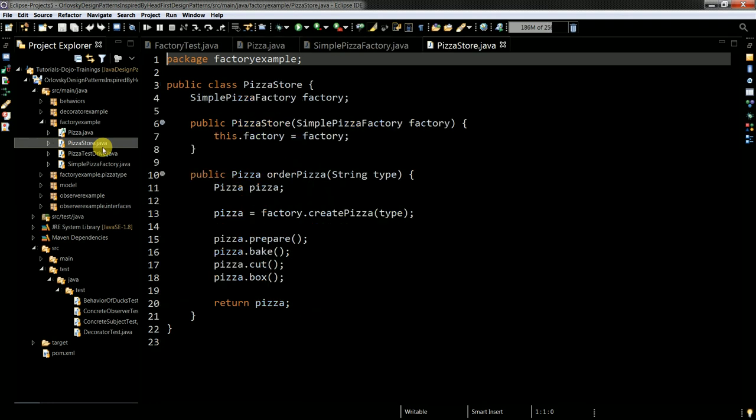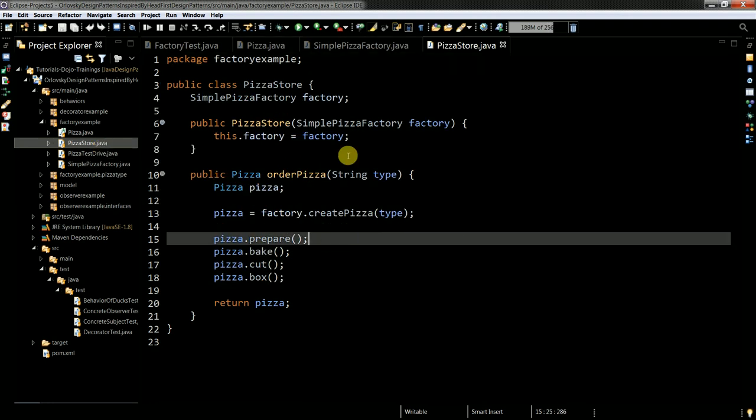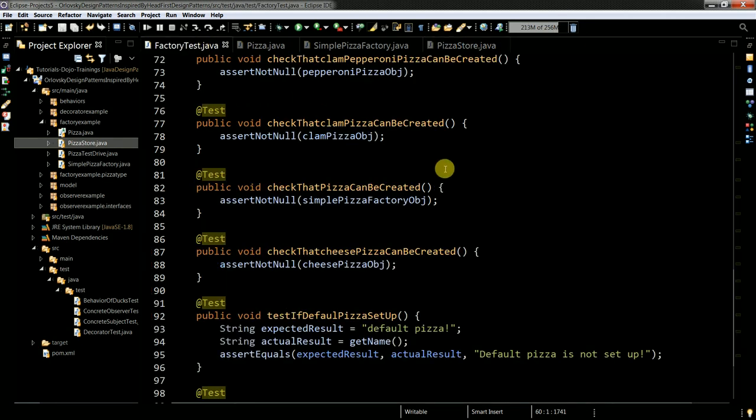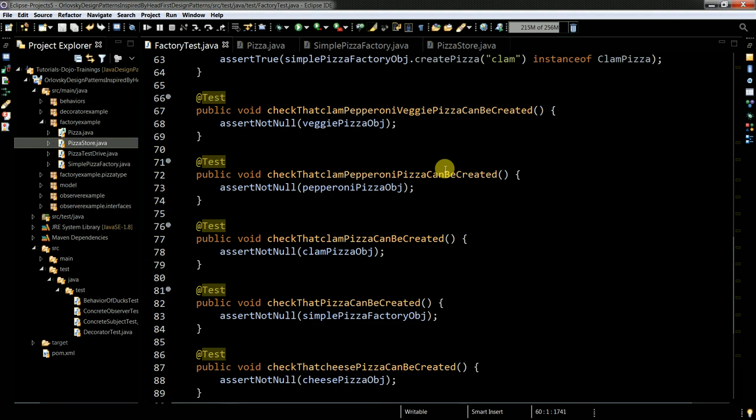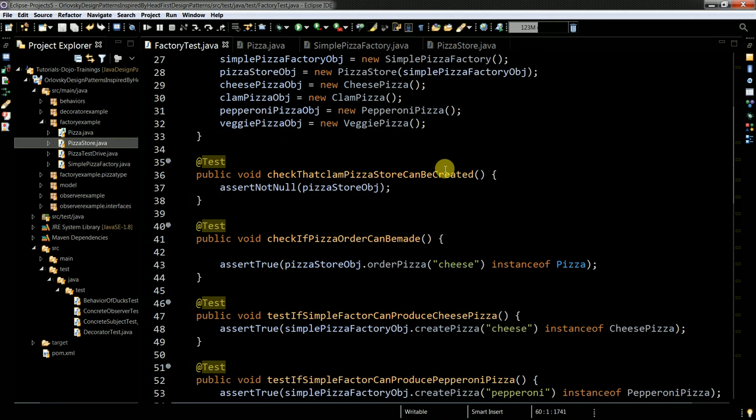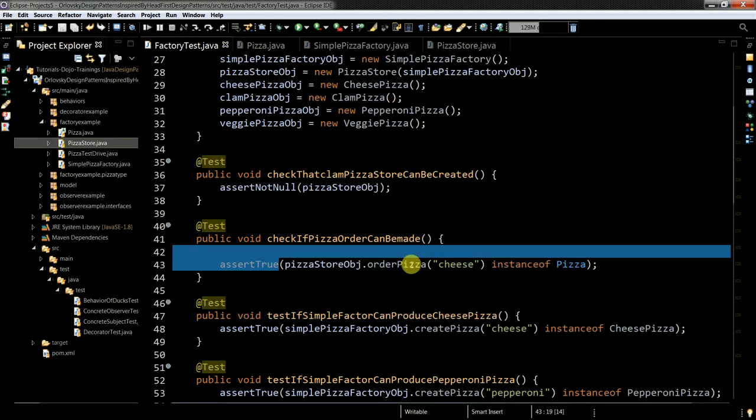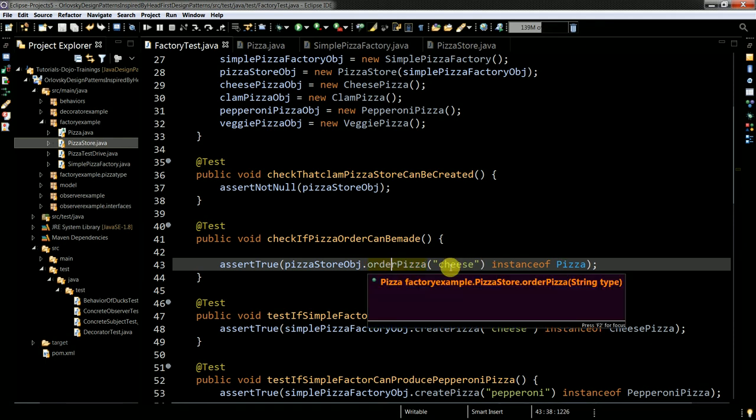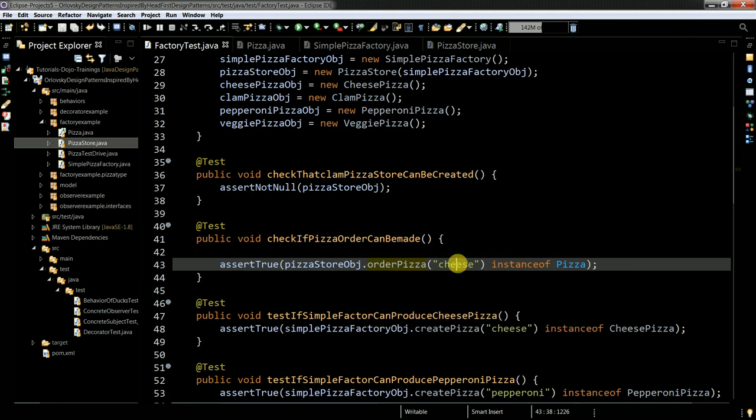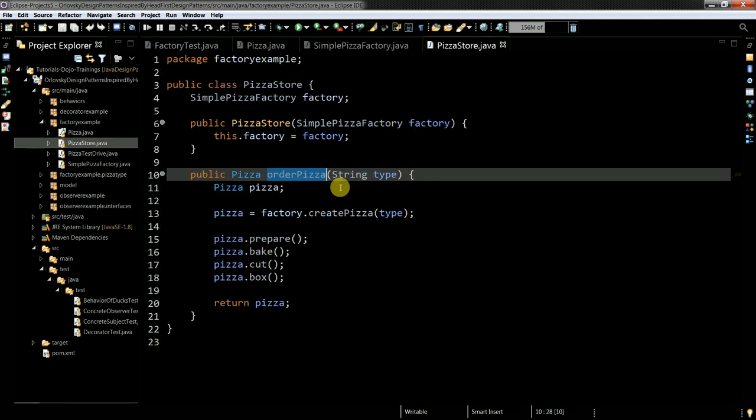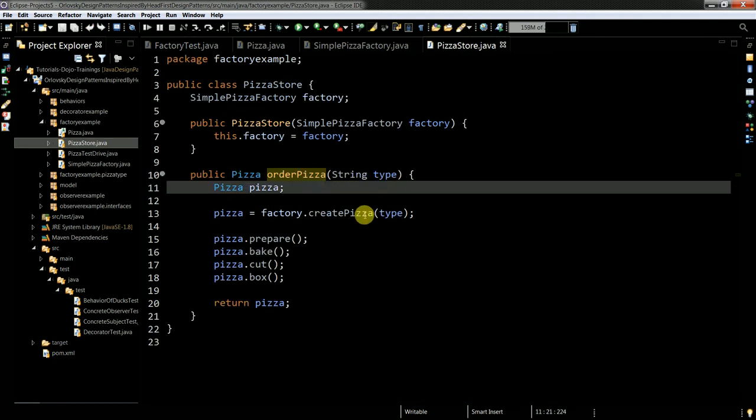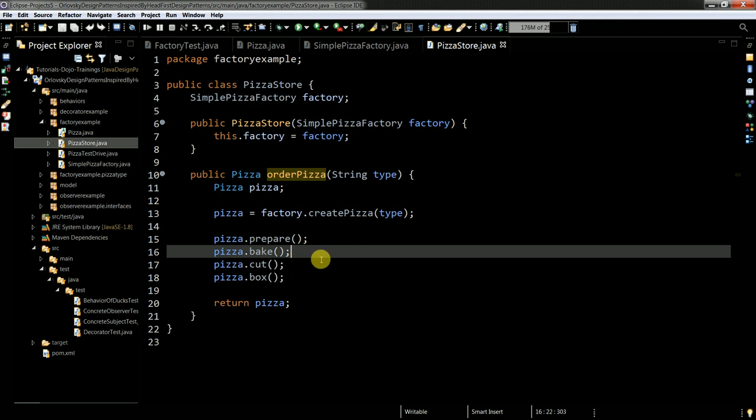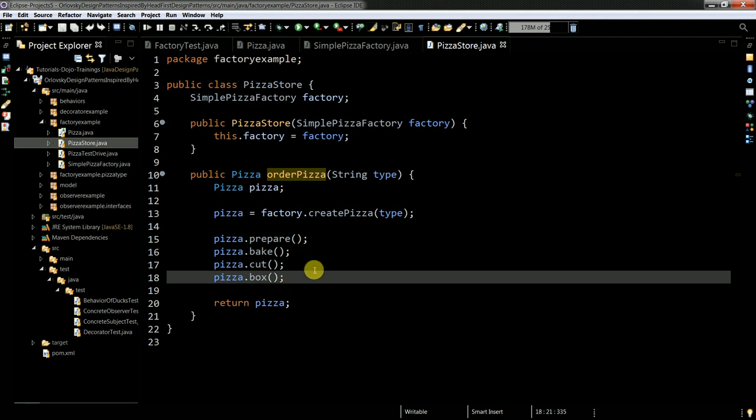My pizza store - I have things like order pizza, it's pretty important. How do I test the order pizza? I order, for example, cheese pizza. It gets the parameter of the pizza type and I go to the pizza store. It gets the type and forwards to the factory. Factory creates the pizza, and then I finish it up - prepare, bake, cut, box, and return back a pizza.